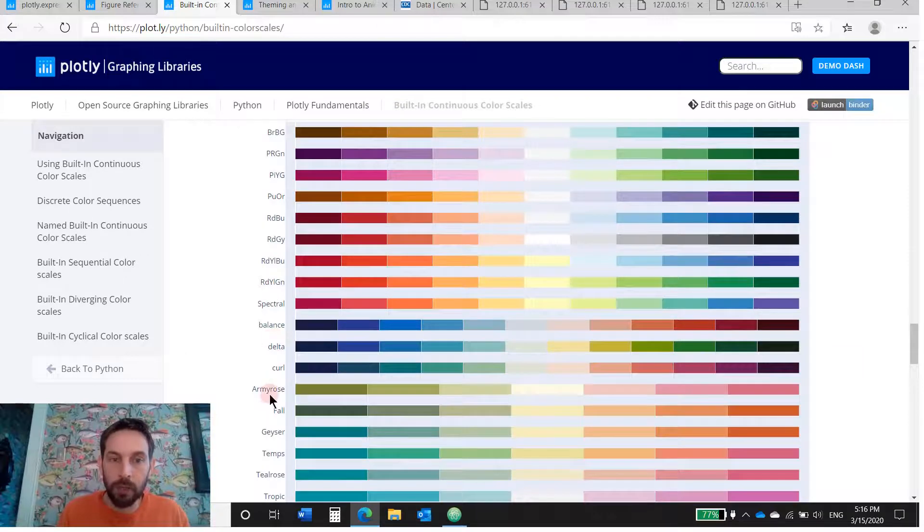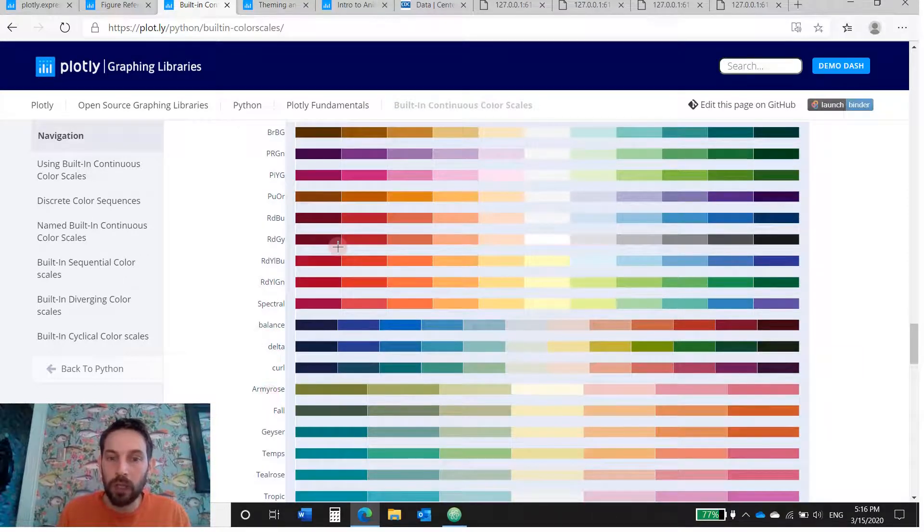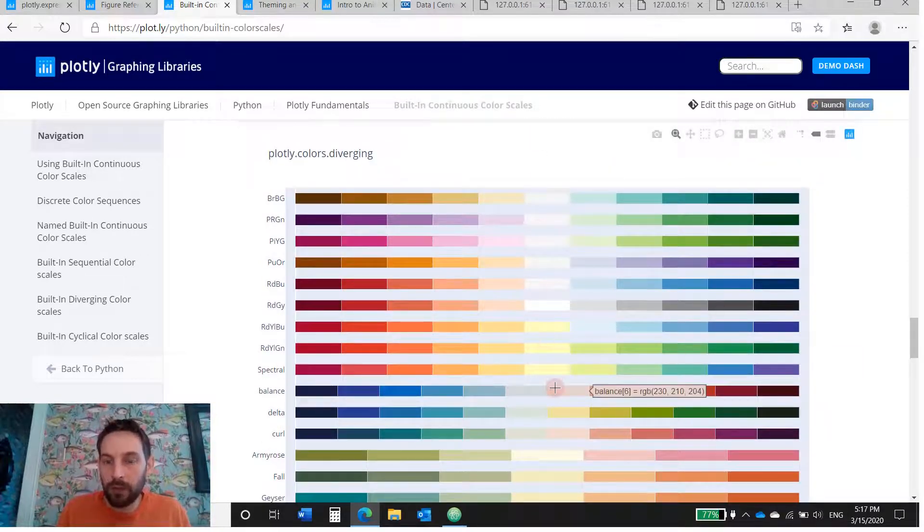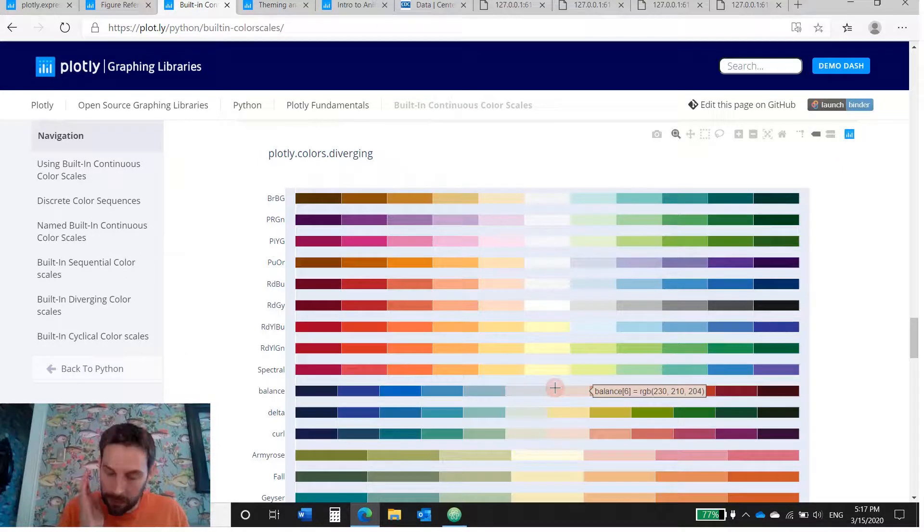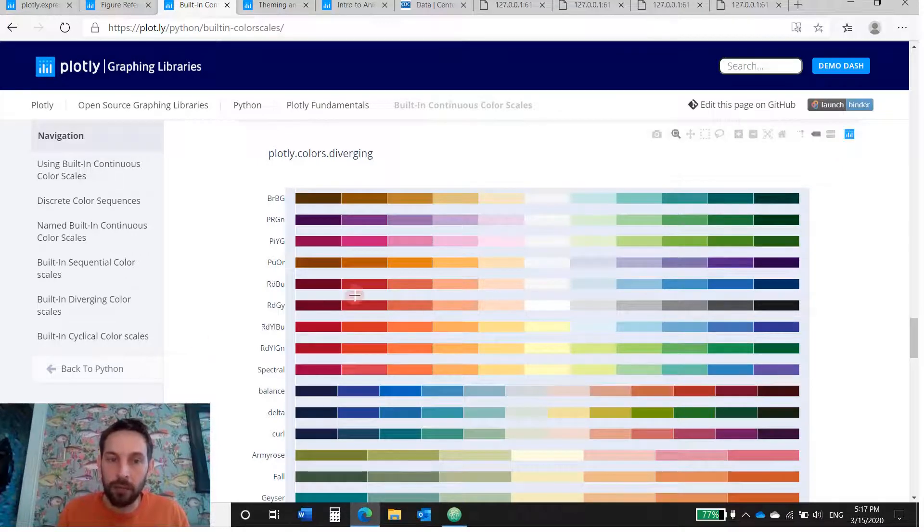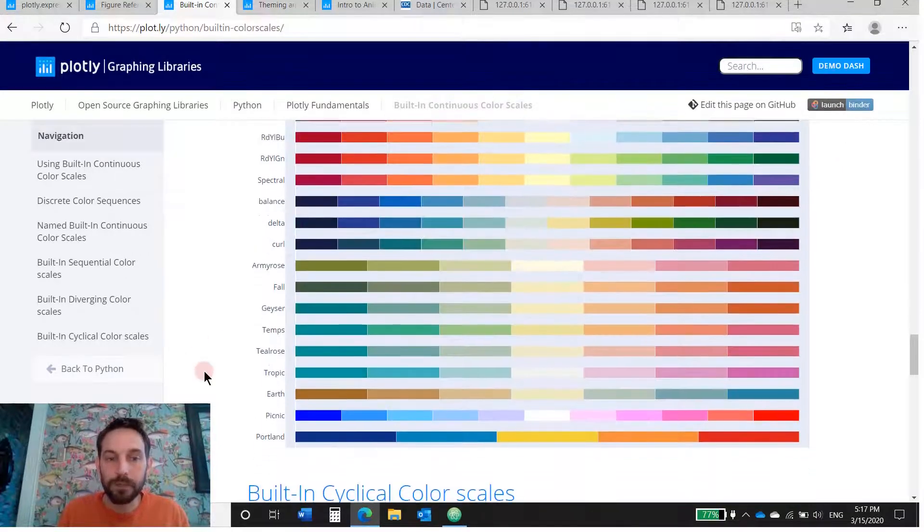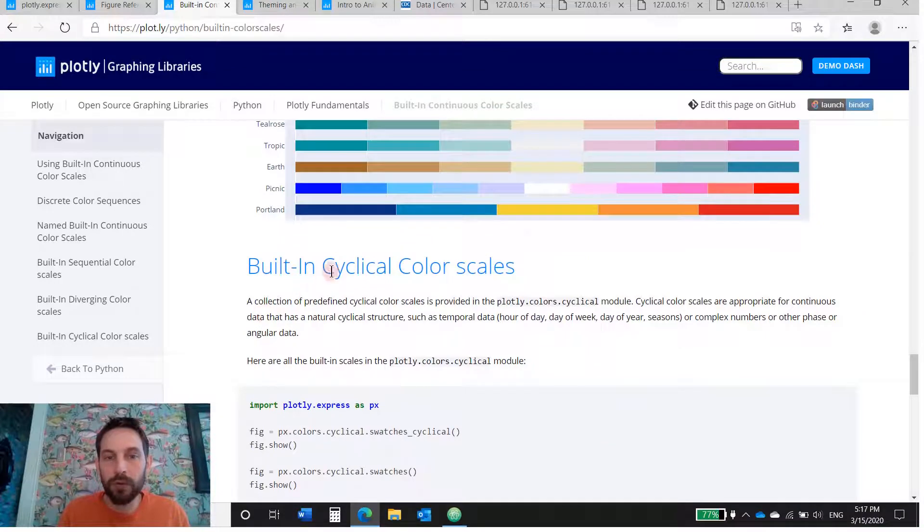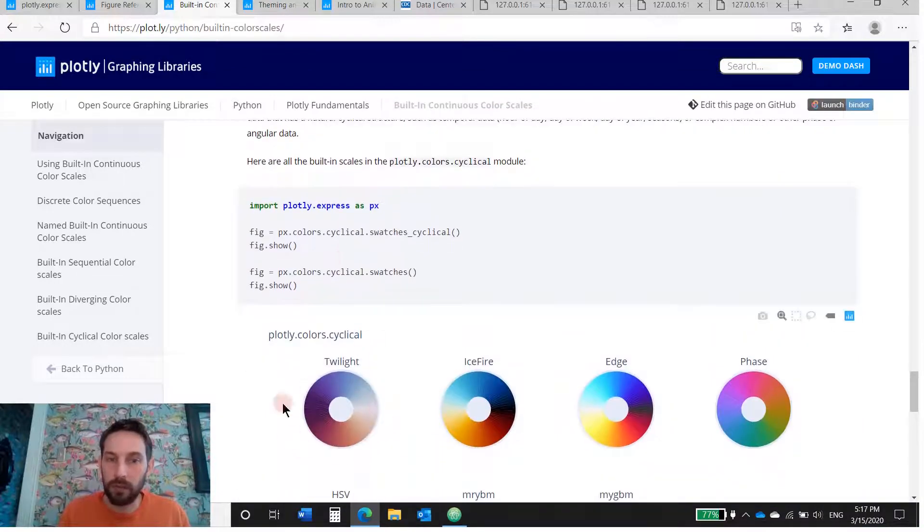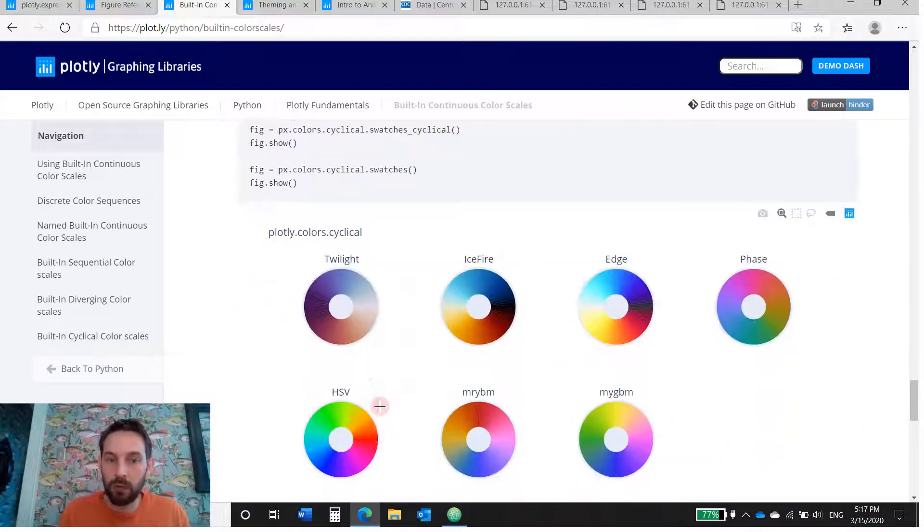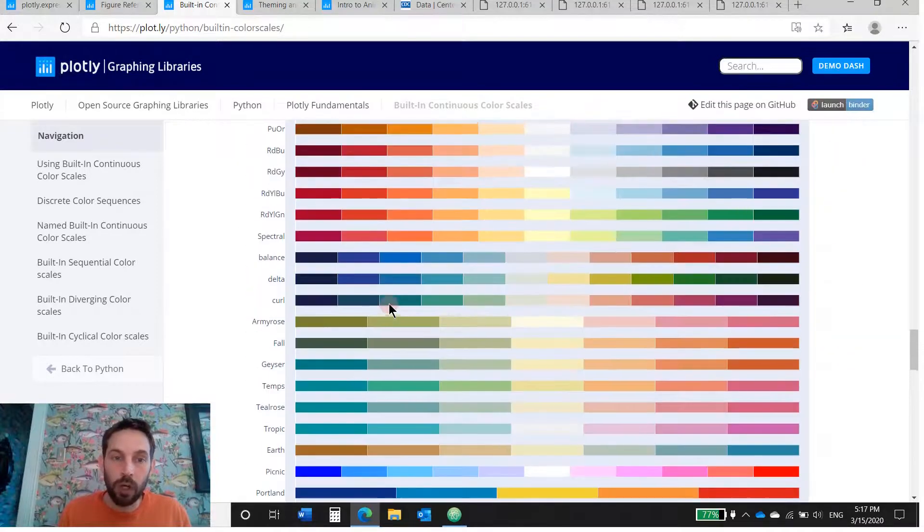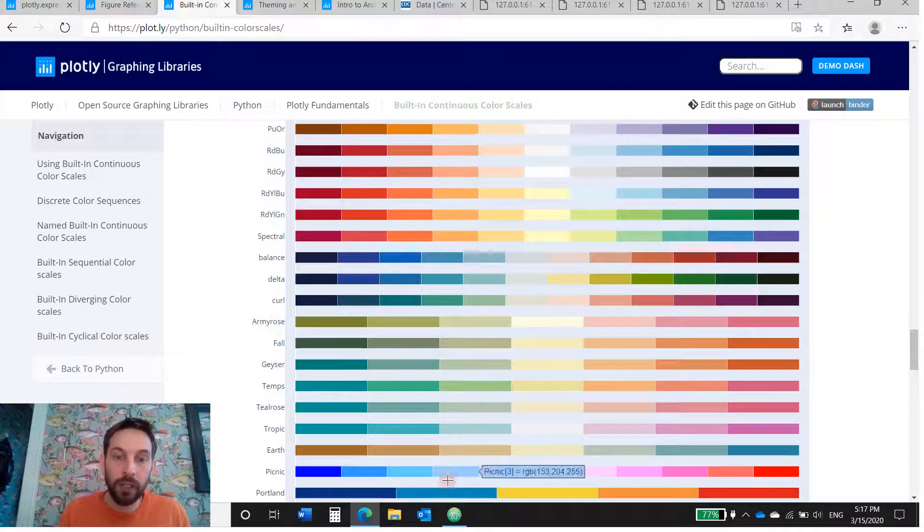There are divergent scales that we're going to use, where you can see you can use these, right? I'm using armyrose. So divergent means there's one color in the middle that's evident, that's where the break is, and then it changes colors again from left to right. And then there is cyclical, which are more like these. And again, you can choose any one of these.